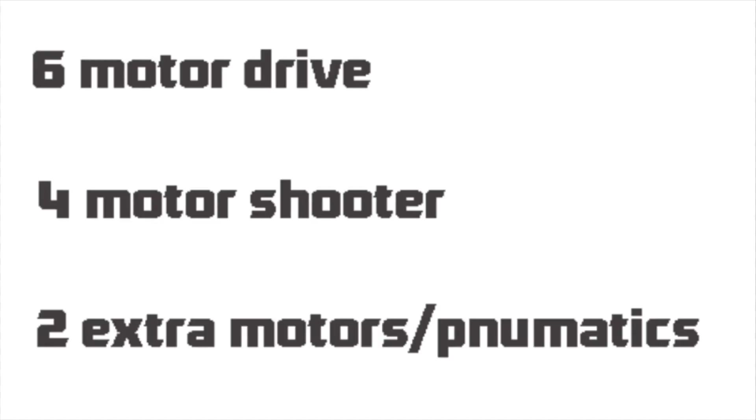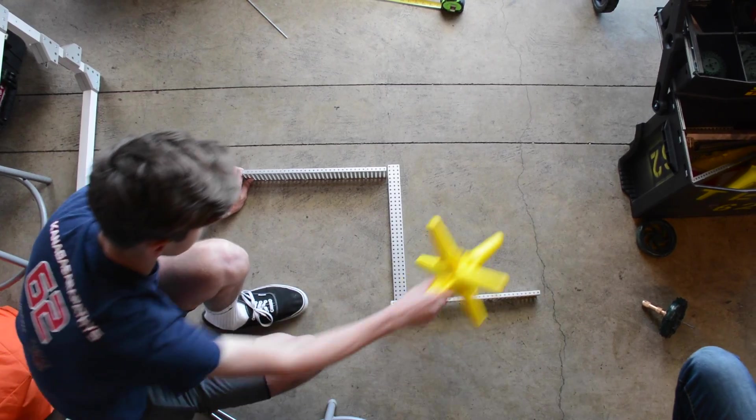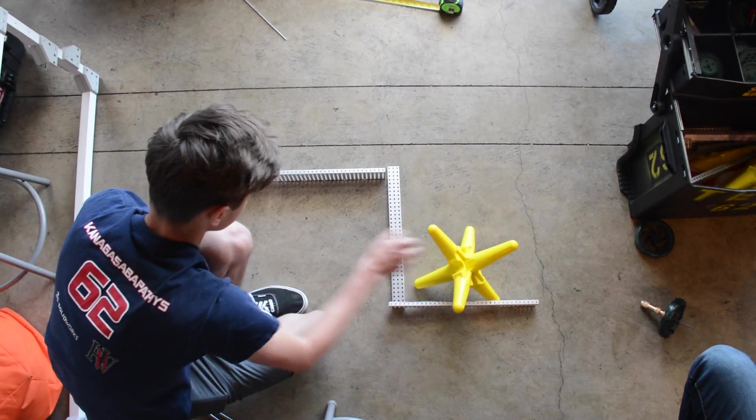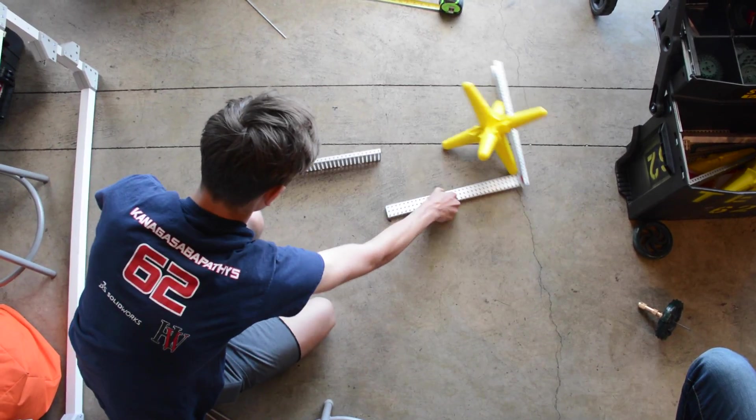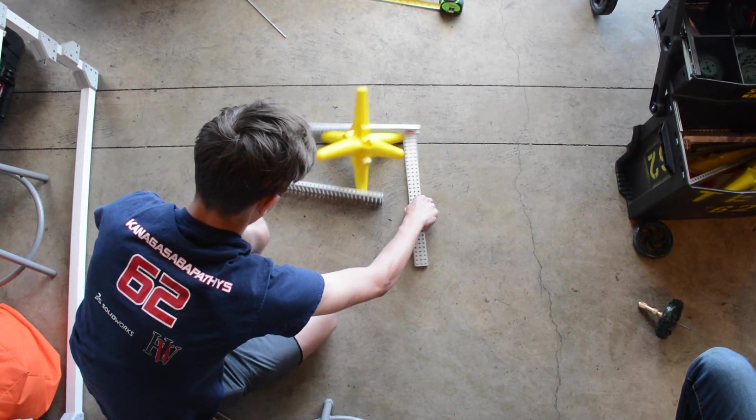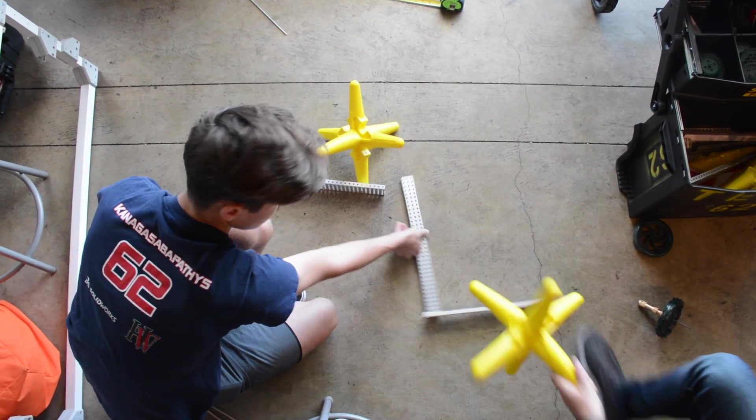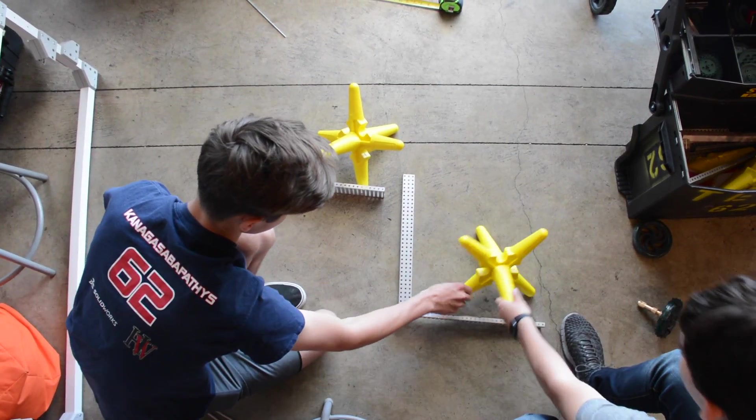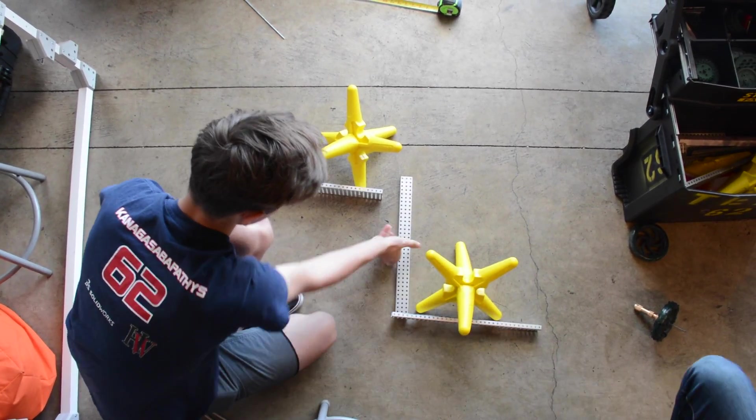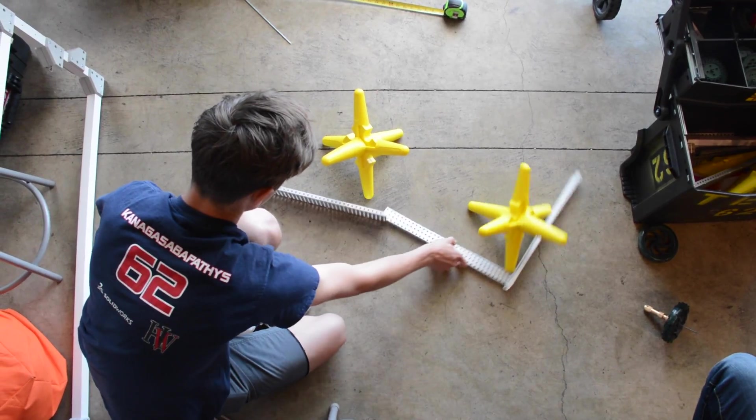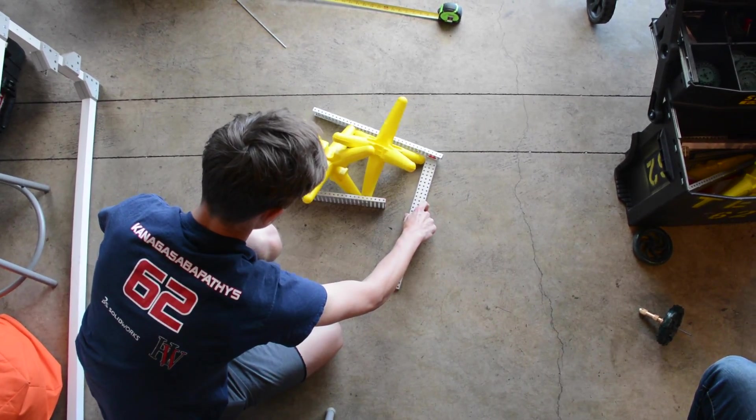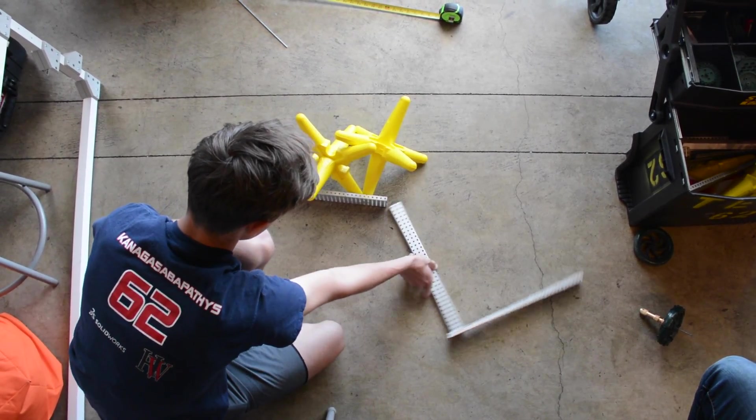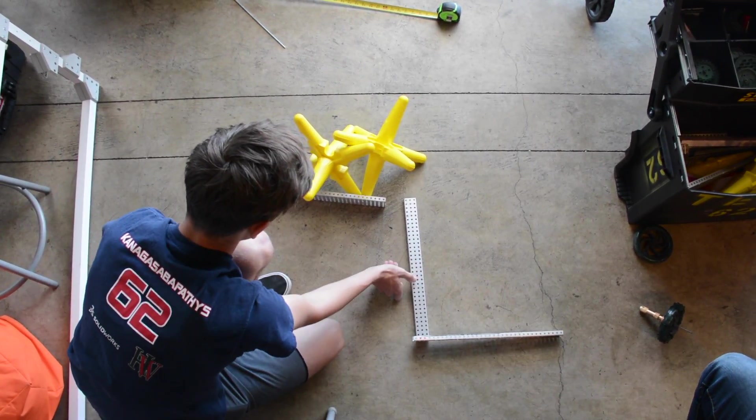Our first prototype was a two-stage intake system that had an upper basket catapult. This would allow multiple objects to be stored while driving. The elevated platform also meant that less rubber bands had to be used in order to shoot a further distance.